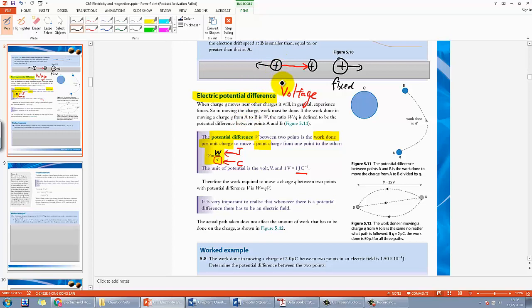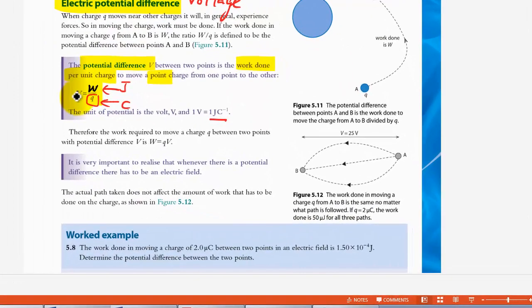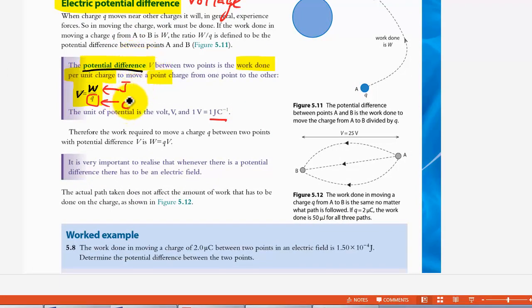Depending on how much charge there is — if you have more charge, the force will be stronger and therefore more energy is needed. But when we talk about potential difference, we want to remove the factor of how much charge there is, so that's why we divide by the amount of charge.